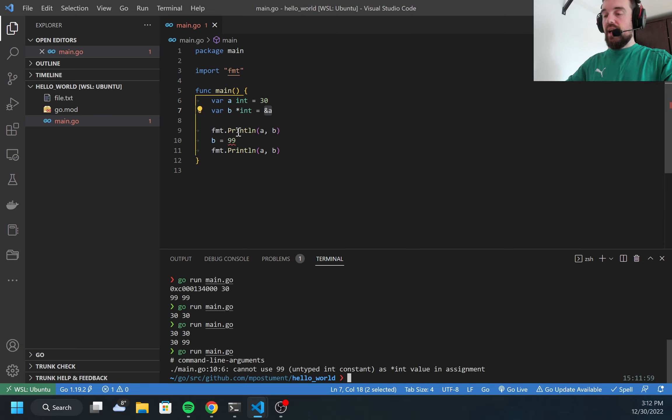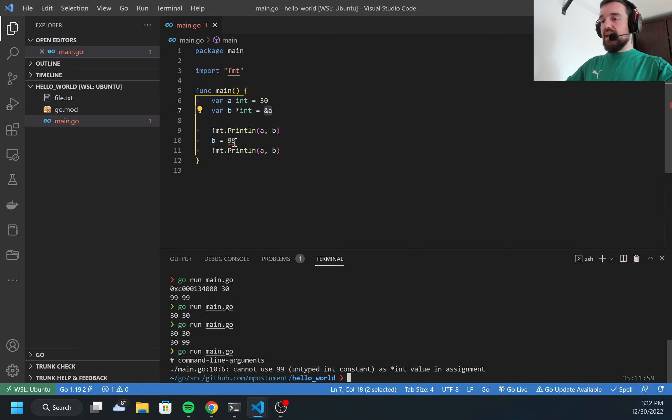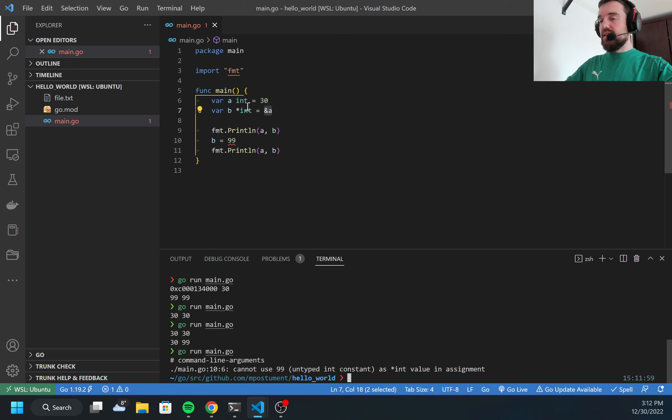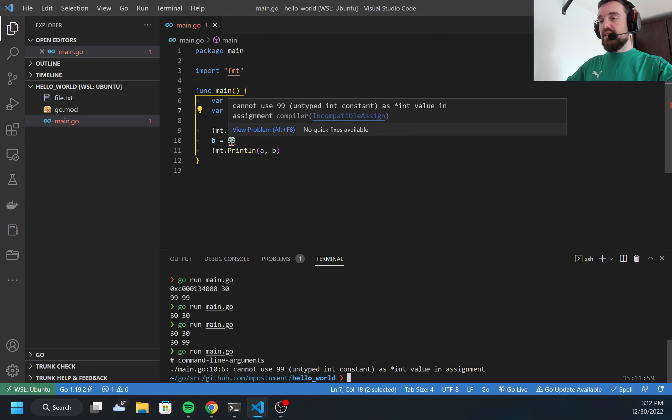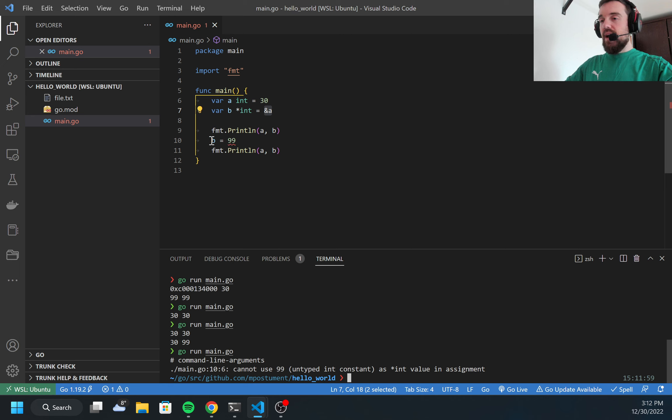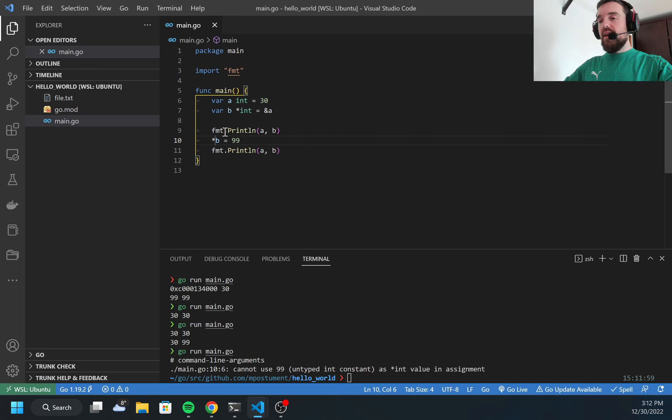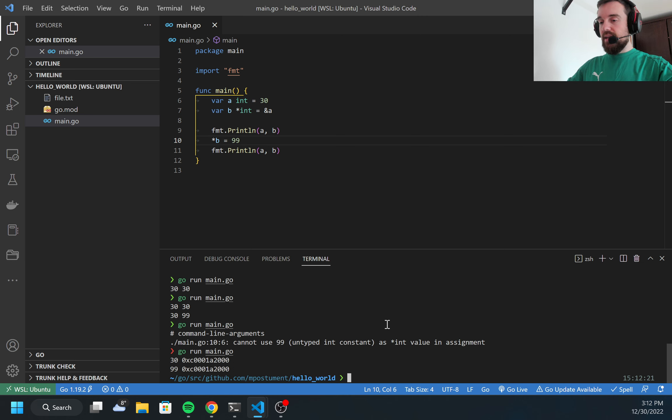I cannot assign to b because b is not an integer anymore but a pointer. I need to use a thing called dereferencing, so I need to add a star here. By adding star, I'm taking the value from this memory address. Now I can run the code and I got 30.